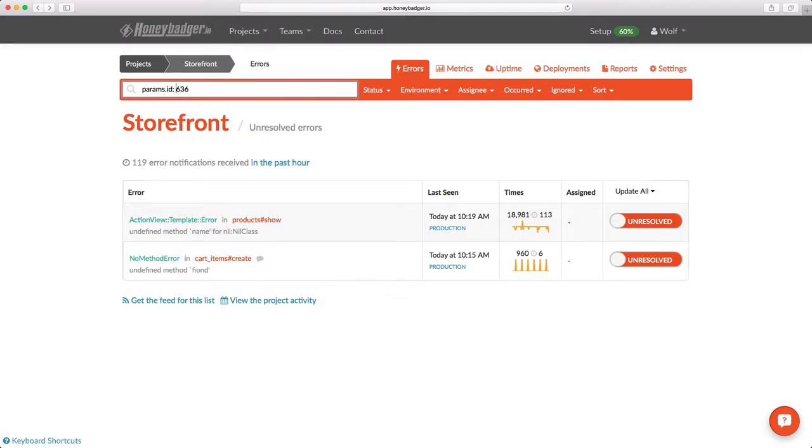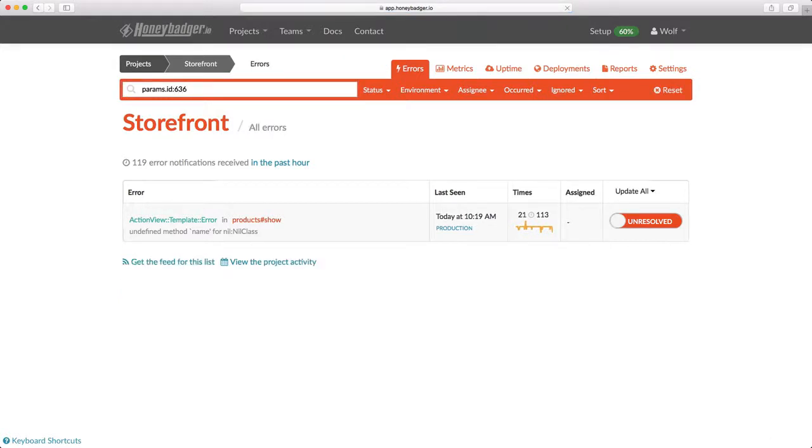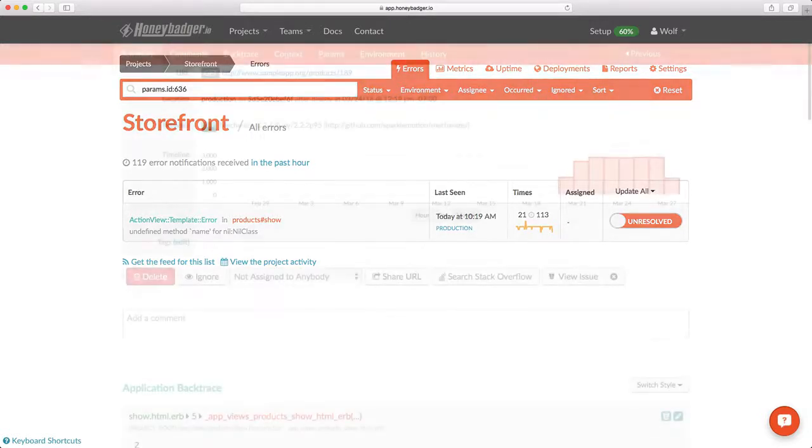To learn more about search, check out docs.honeybadger.io. There's a whole documentation section on it, and we have a very useful video. But for now, let's head back to that error page. I want to show you one more thing before I let you go.